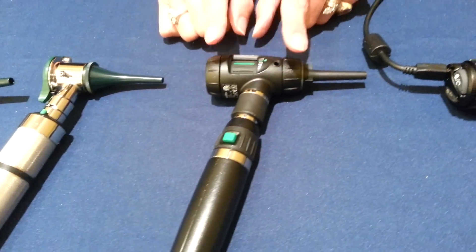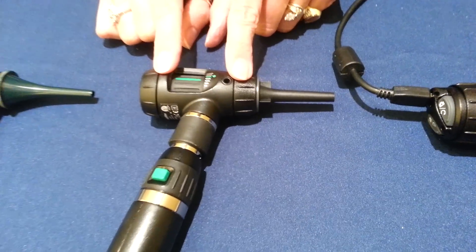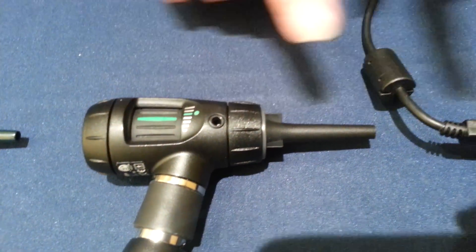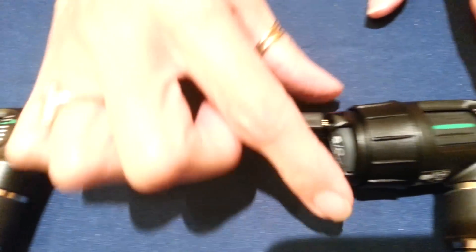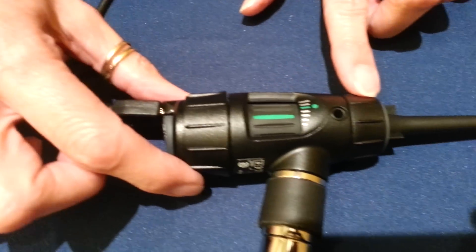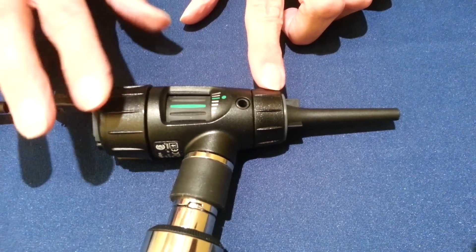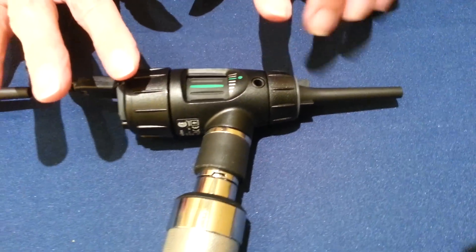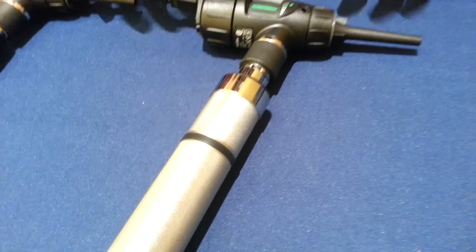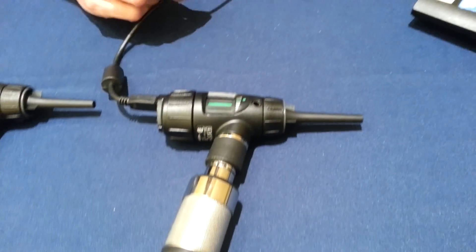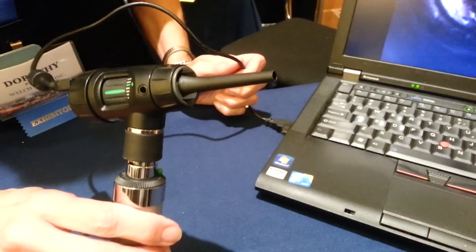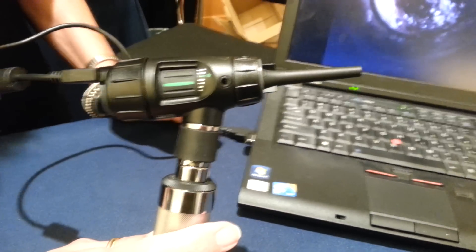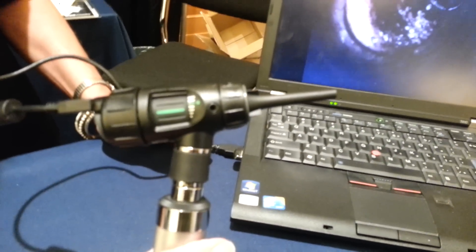Then what we did with our focusing otoscope, we came and put a camera on the back of it. This is the digital MacReview otoscope. This lists for about $1,200, but what it does is it attaches to your laptop. You need to have Windows XP or higher, and it's a very simple plug-and-play system.